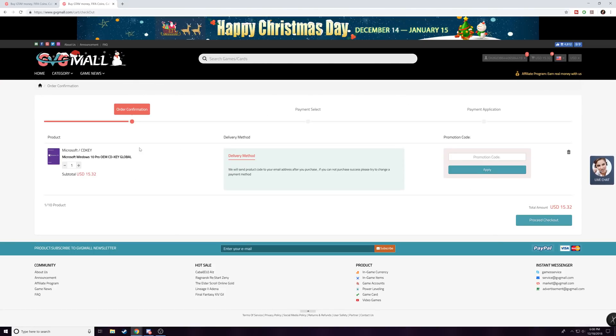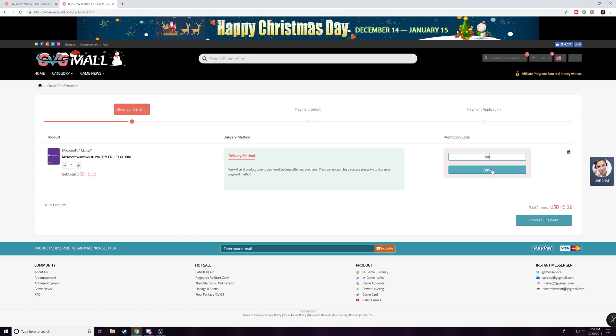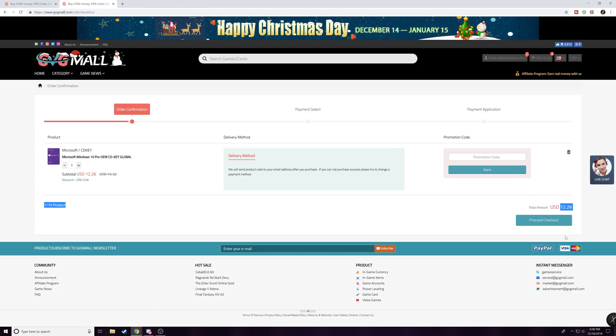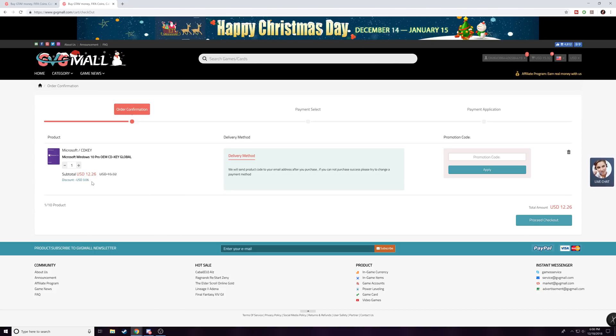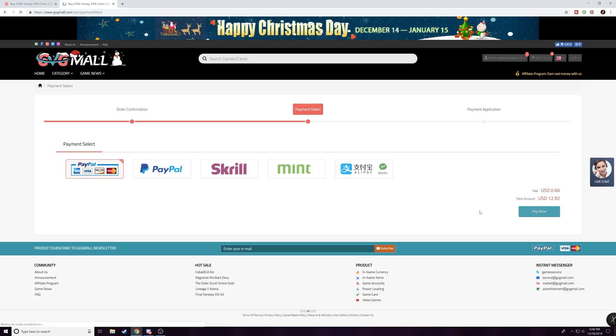And you'll be presented with this screen, which is pretty simple. Now here's the cool part: if you put in code TSB—Tech Savvy Buyer—you're gonna save 20% off of the price. So it knocked it down to $12.26 instead of $15.32. You save $3.06. So literally for $12.26 you can get a CD key to Microsoft Windows 10.